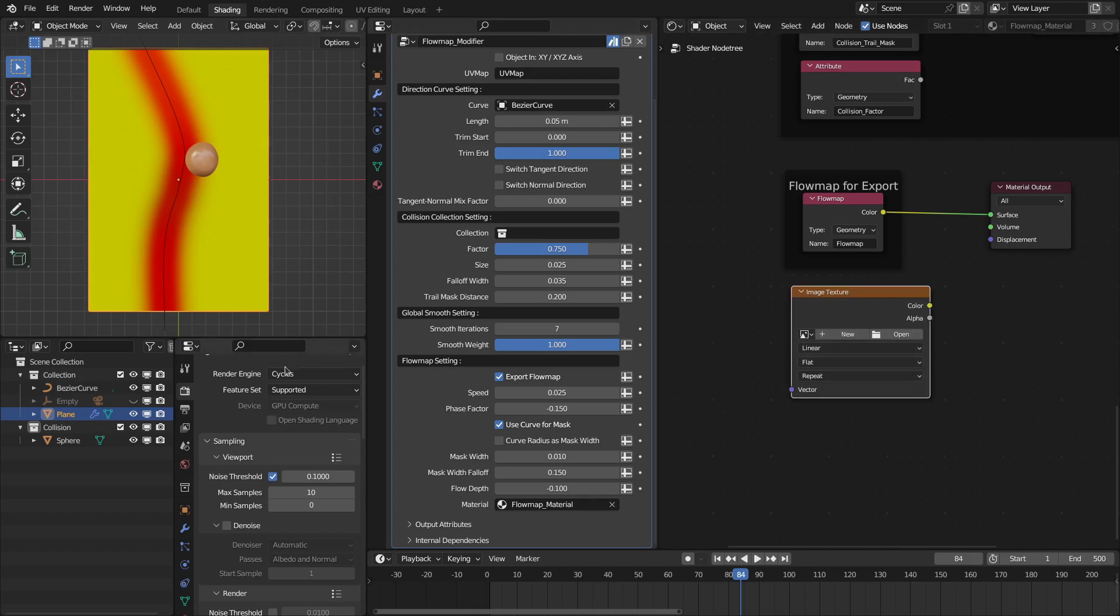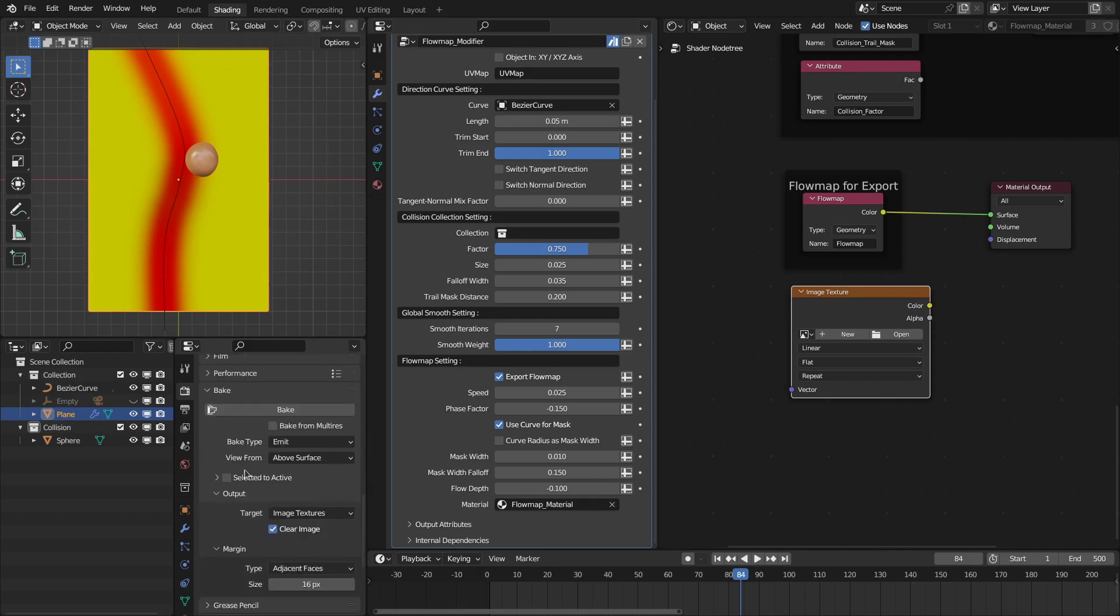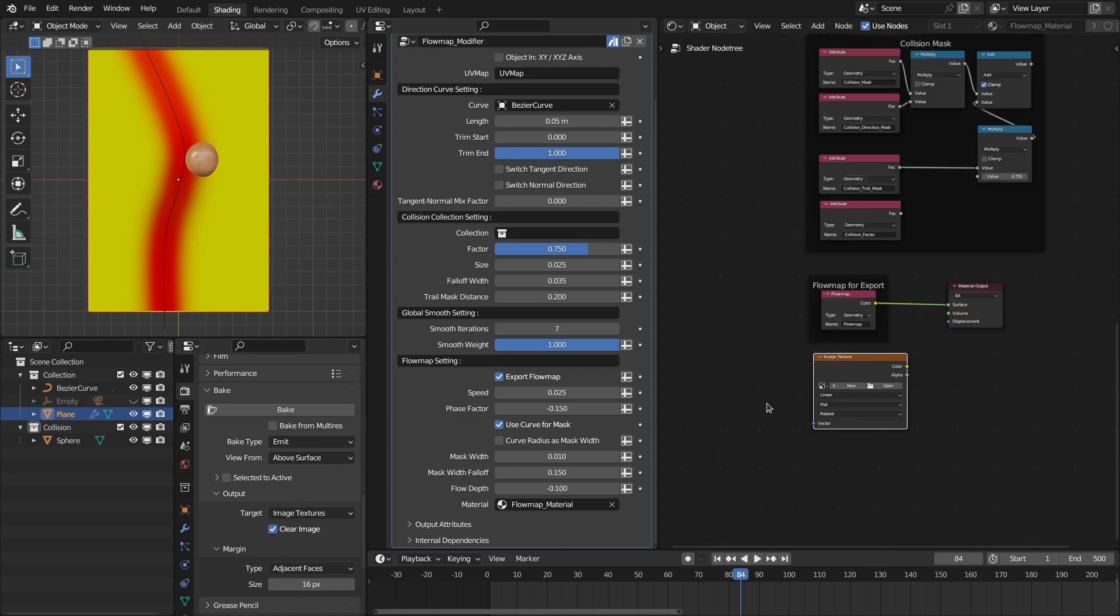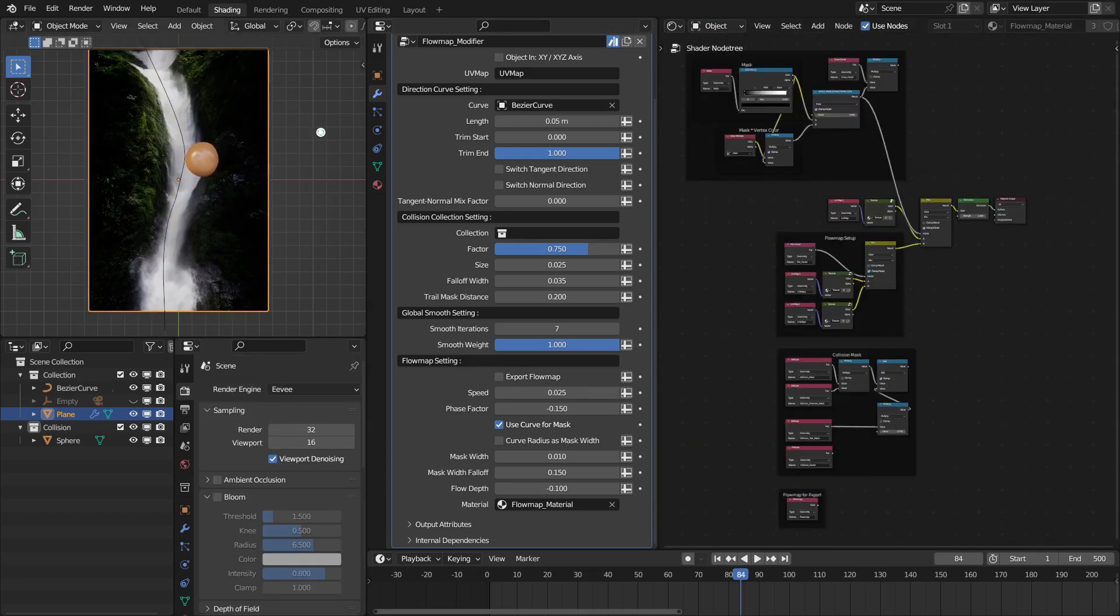And after that, go to this Cycles render engine and then go to this bake option. You can bake this texture as emission type. Then you can use this baked texture in any software. Keep in mind that this option is only to export the flow map. Otherwise you have to disable this. This is it about the updates of this Flow Map version 2.0.